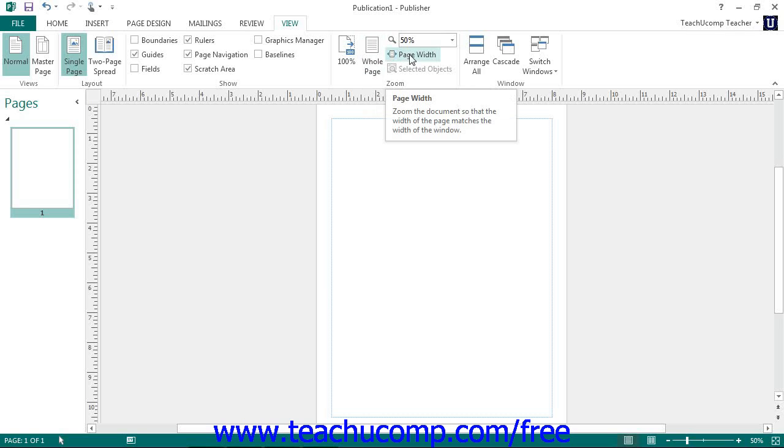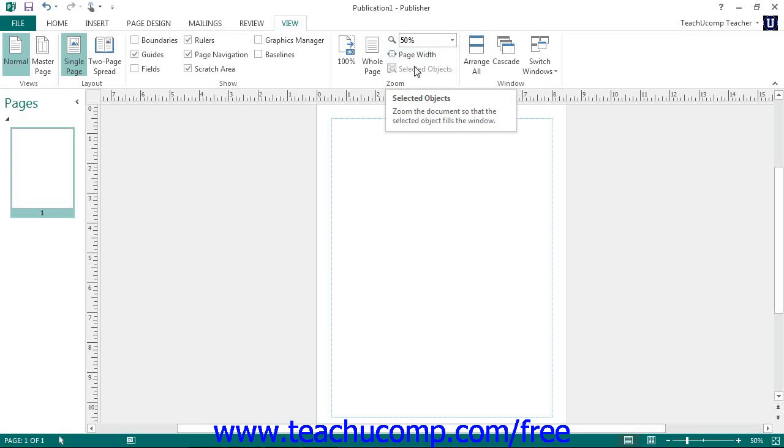If you have an object selected in the publication, you can click the selected objects button to magnify the publication so that the selected objects will fit in the entire window.